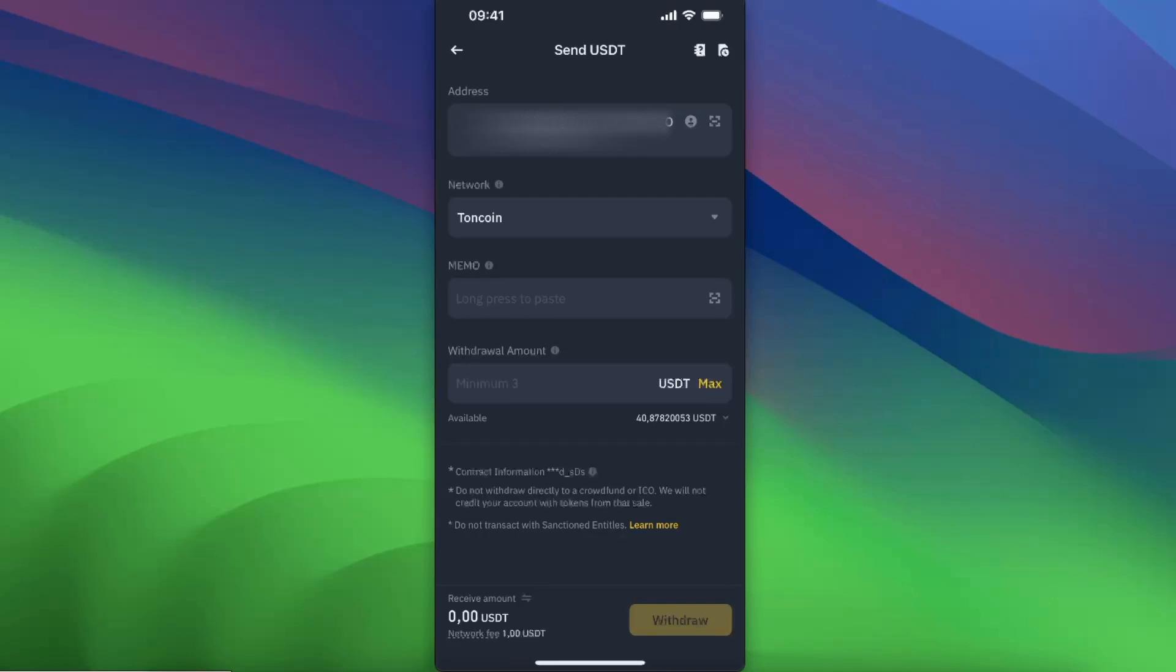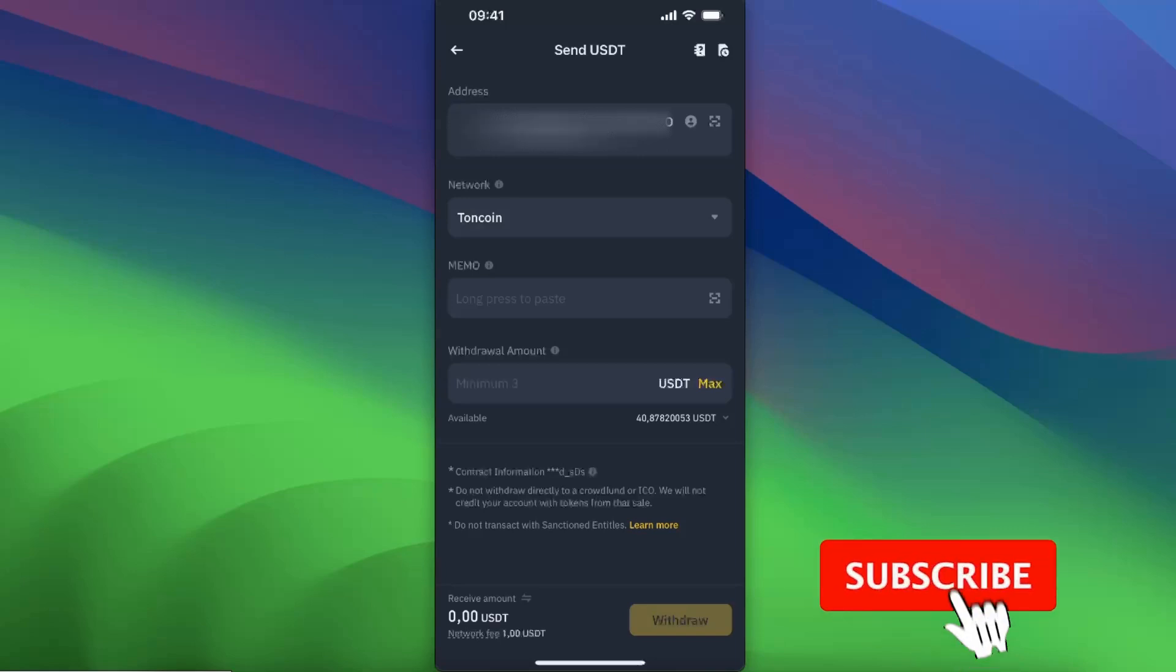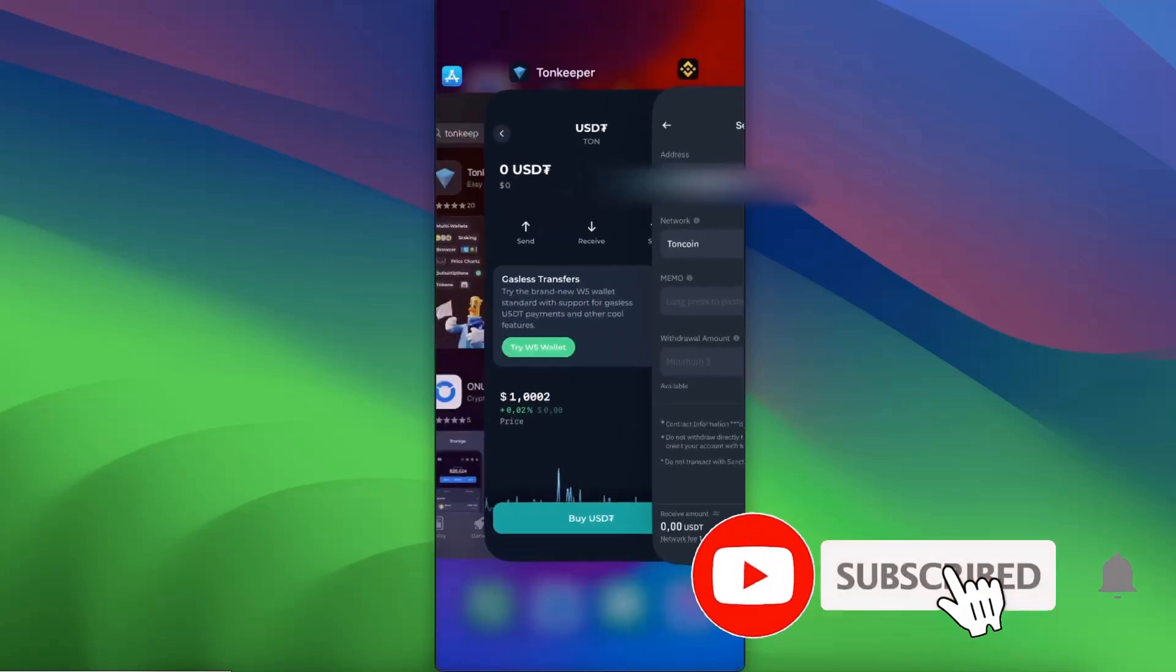So you don't need to enter a memo here on Binance. Now you're going to enter the minimum amount, then enter the amount you want to withdraw and click withdraw.